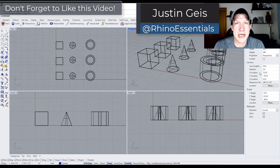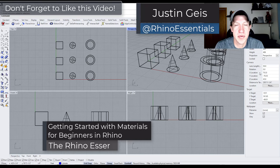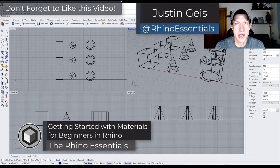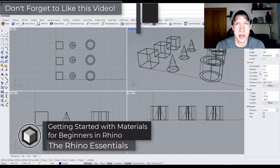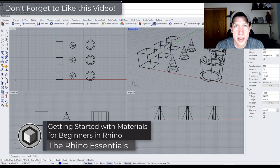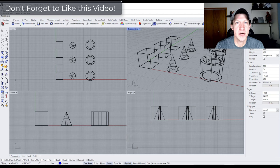What's up guys? Justin here with Rhino Essentials. In today's video we're going to talk about how we can apply different materials to objects inside of Rhino. Let's go ahead and jump into it.